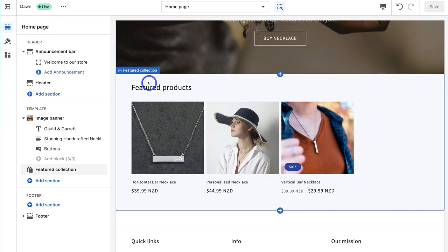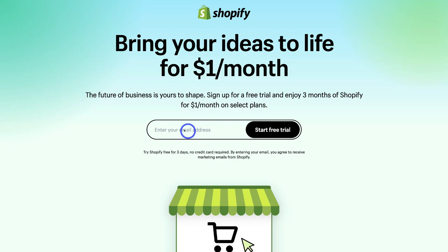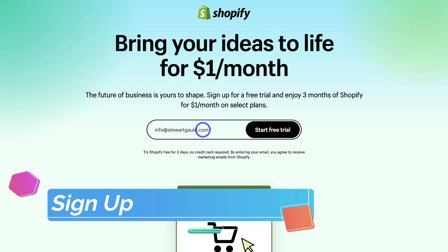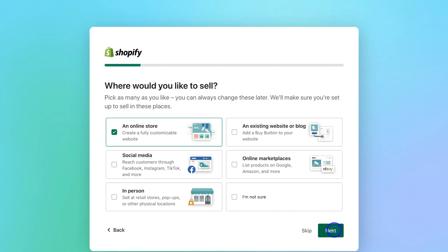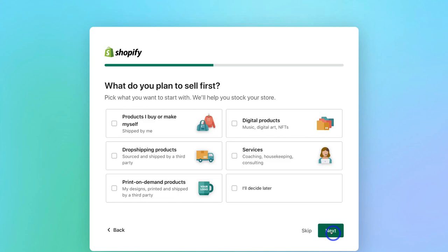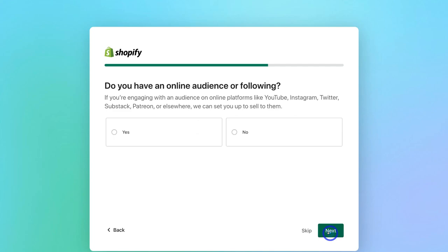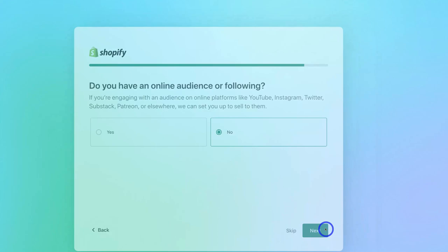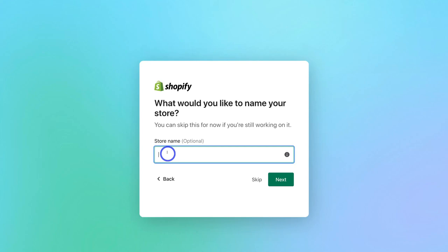Let's go ahead and get started with the free trial. Navigate to enter your email address, then click Start Free Trial. Select 'I'm just getting started' and click Next. You'll be asked about different channels you can leverage, and you can select the option that best describes what you're selling. You can also let Shopify know if you already have an online audience. For the purpose of today's tutorial, I'm going to use a made-up business called Gould and Garrett, which is going to be a jewellery online store.